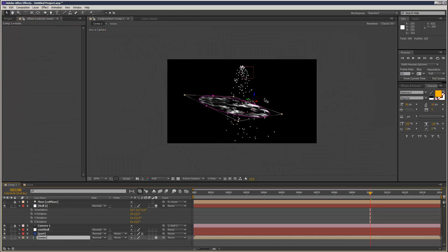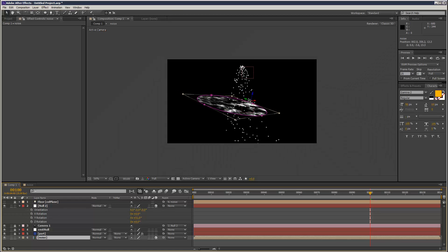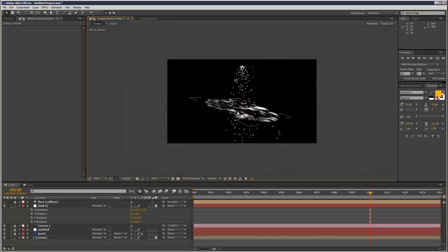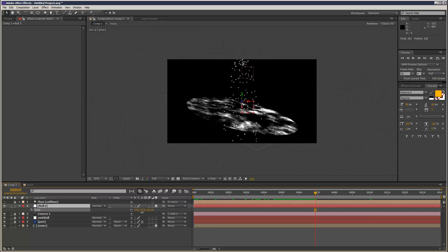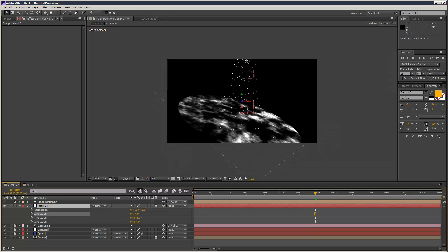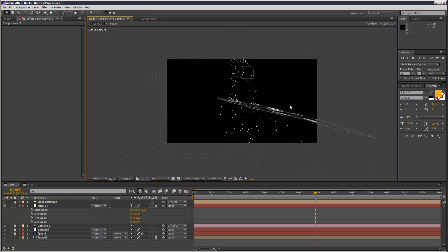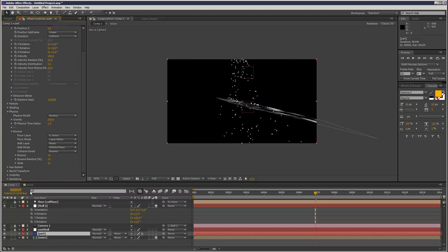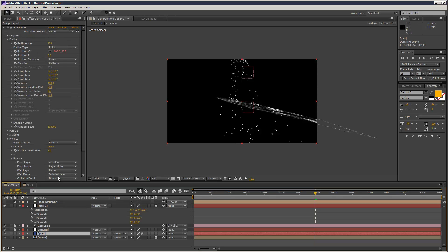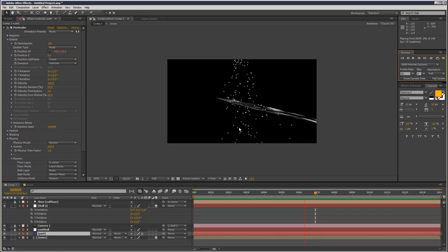I'm just going to move this into place a bit more. Basically what happens is the particles are falling through cracks. Because it's using layer alpha, where we have transparent areas, particles fall through. And you can see some of them are colliding and some of them are falling straight through.